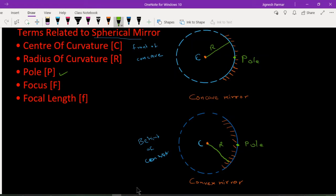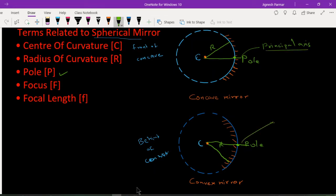Next is the principal axis. When we draw an imaginary line passing through the center of curvature C and the pole P, that line is called the principal axis. The distance between P and C is the radius of curvature, and the straight line passing through both is called the principal axis.